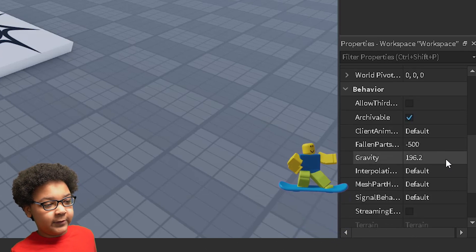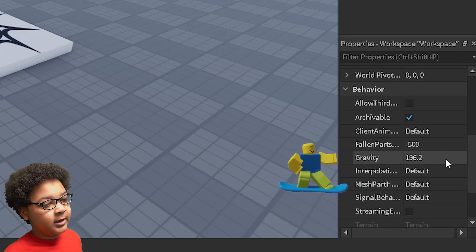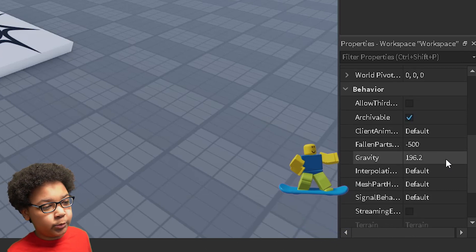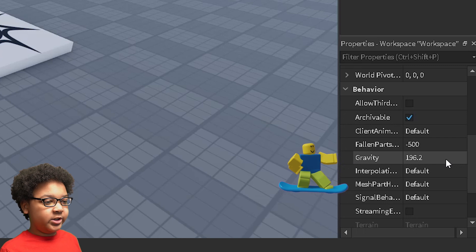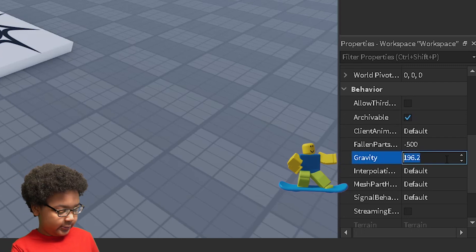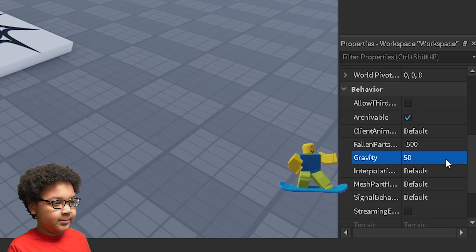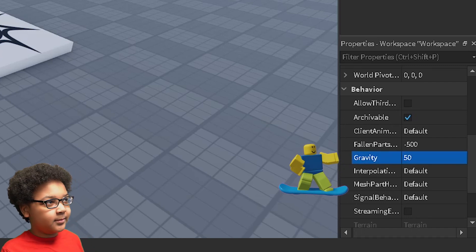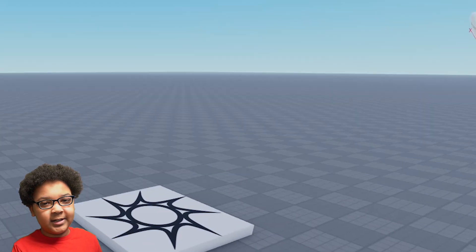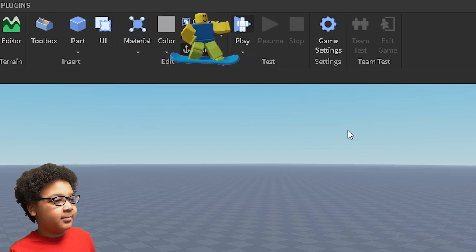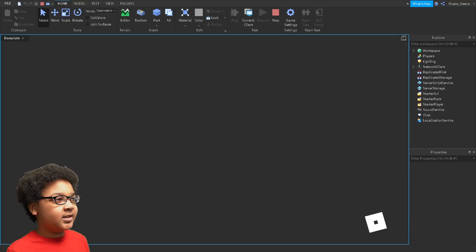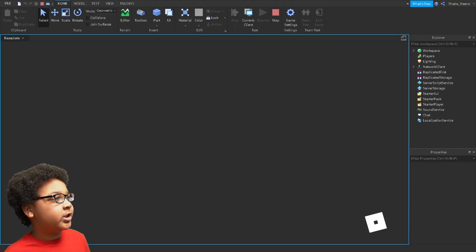The default is 196.2. I'm just going to change that to 50. And now let's test the game and see if the gravity changed.